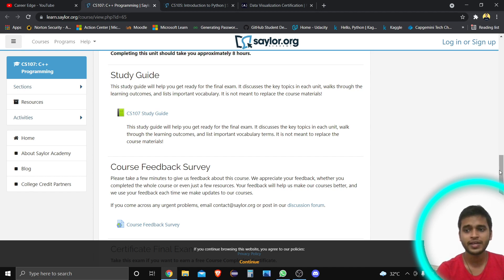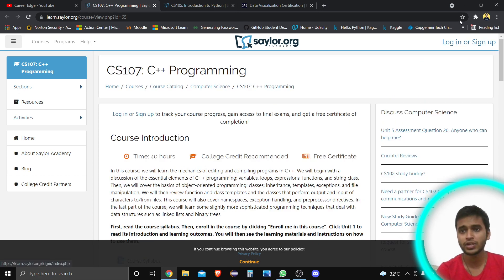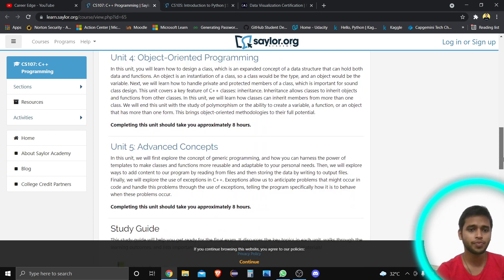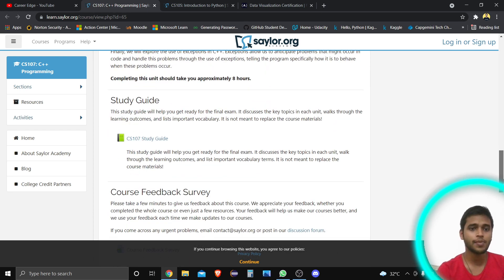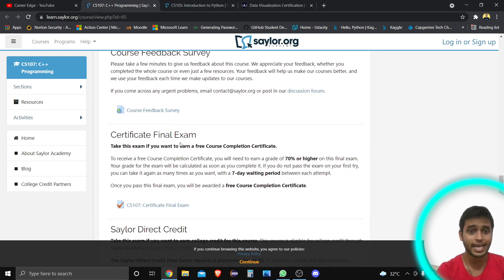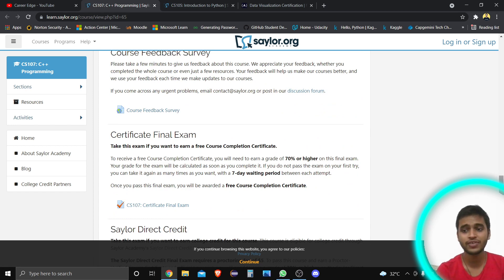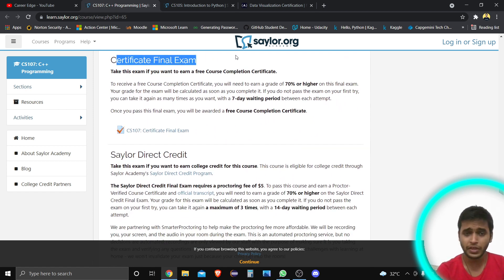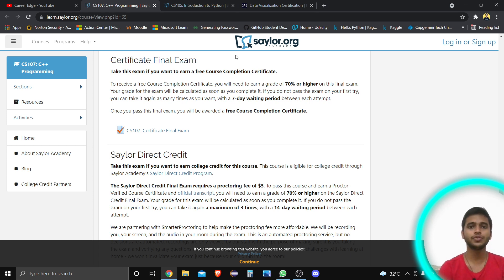There is a link in the description — you just go to saylor.org, sign up, and after signing up you get this course totally for free. There is no need to pay anything. There are also study guides available. When you complete the course, you can provide feedback via a form. For the certificate, you need to pass a final exam after course completion.